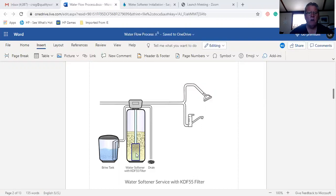The water then flows up through the distributor tube, comes out of the softener, and enters the home. Hope that was helpful and have a great day.